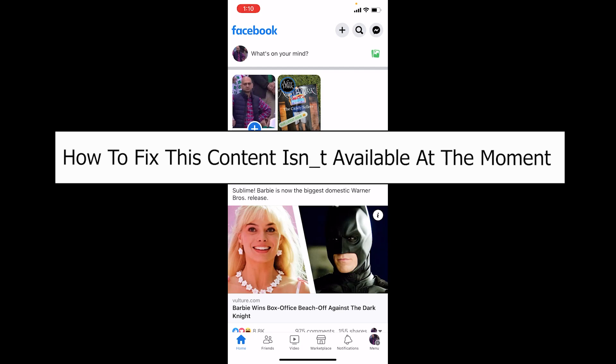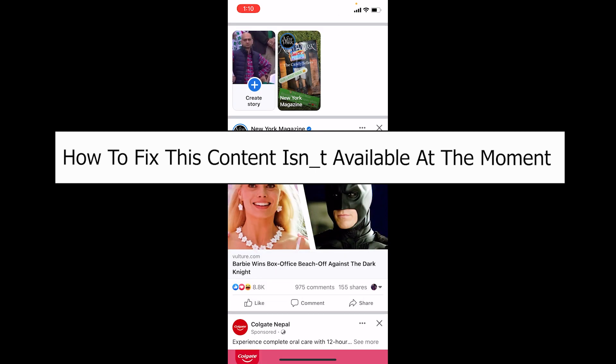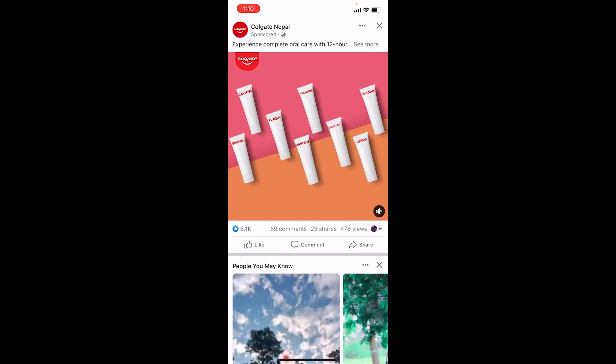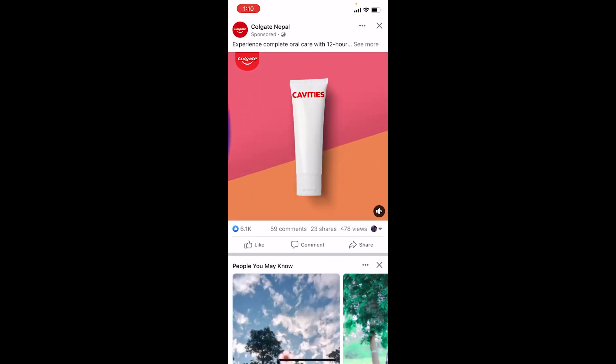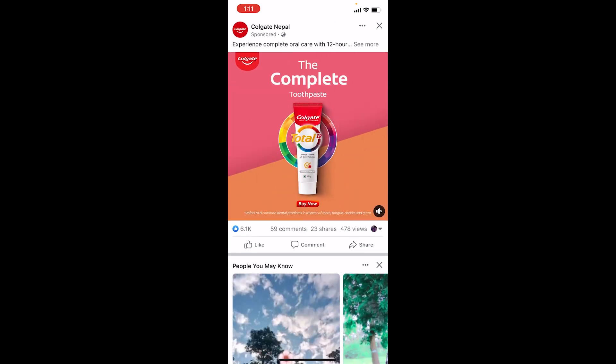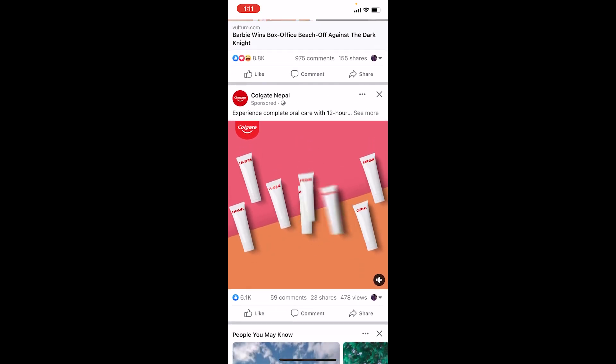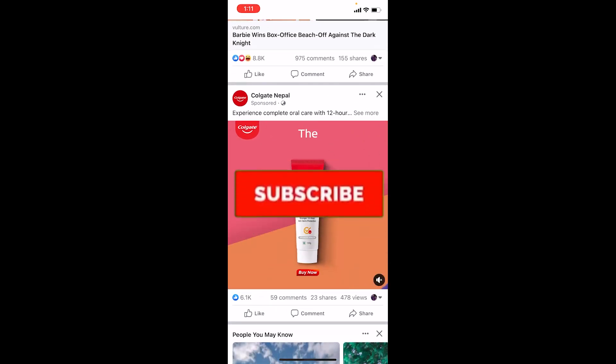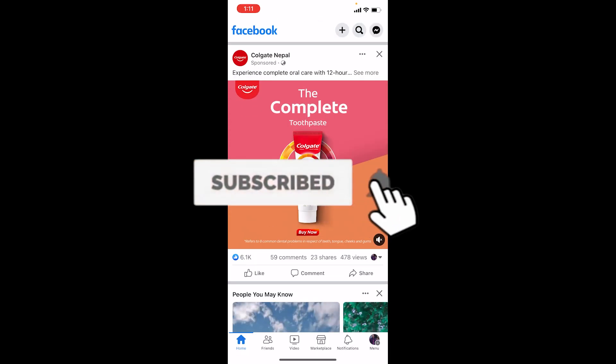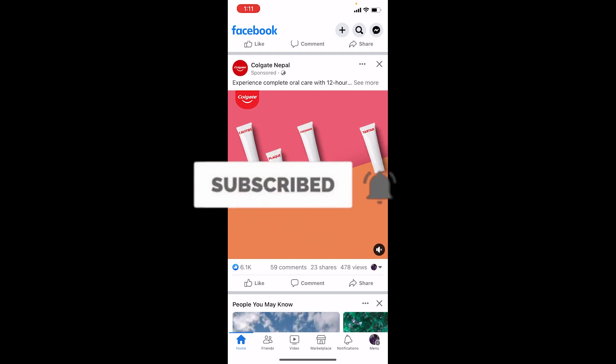Welcome to our channel How To Guide, where we post guide videos. In today's video I will teach you guys how you can fix the 'this content isn't available at the moment' problem on Facebook. There are multiple reasons why this problem is caused, so let me show you how to fix it. If you're new to our channel, hit that subscribe button and let's move on.